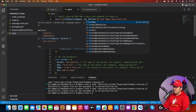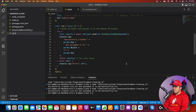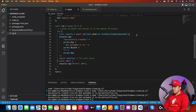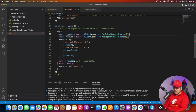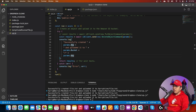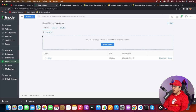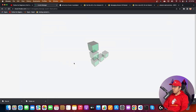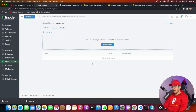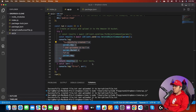Now let's see if we can delete a file. I'll use the DeleteObjectCommand instead of PutObjectCommand, run it, and reload the Linode dashboard — yes, the file is deleted. So we are able to create and delete files.